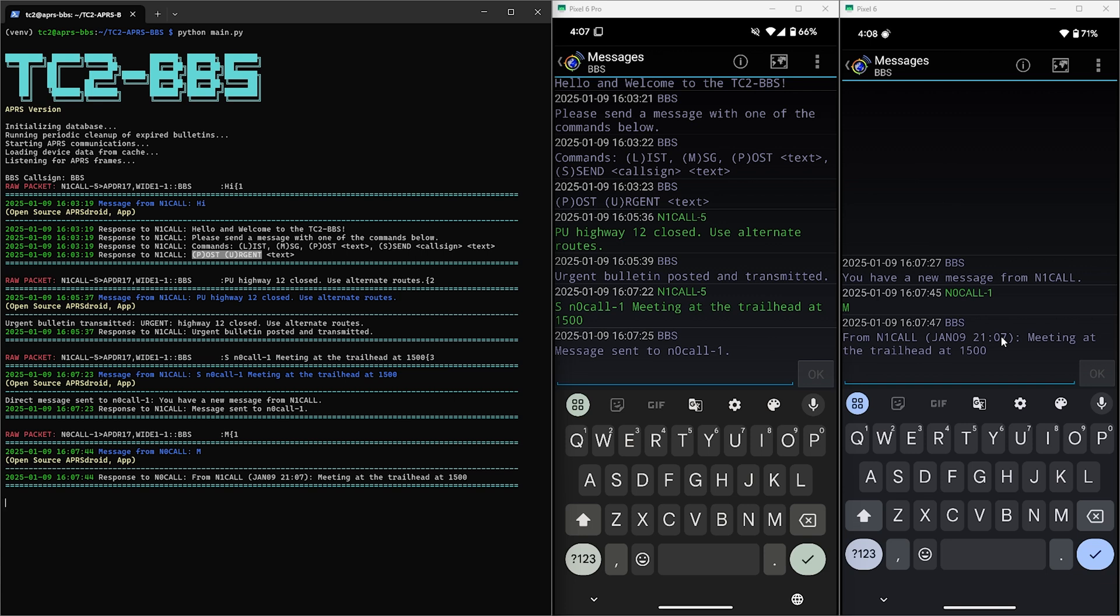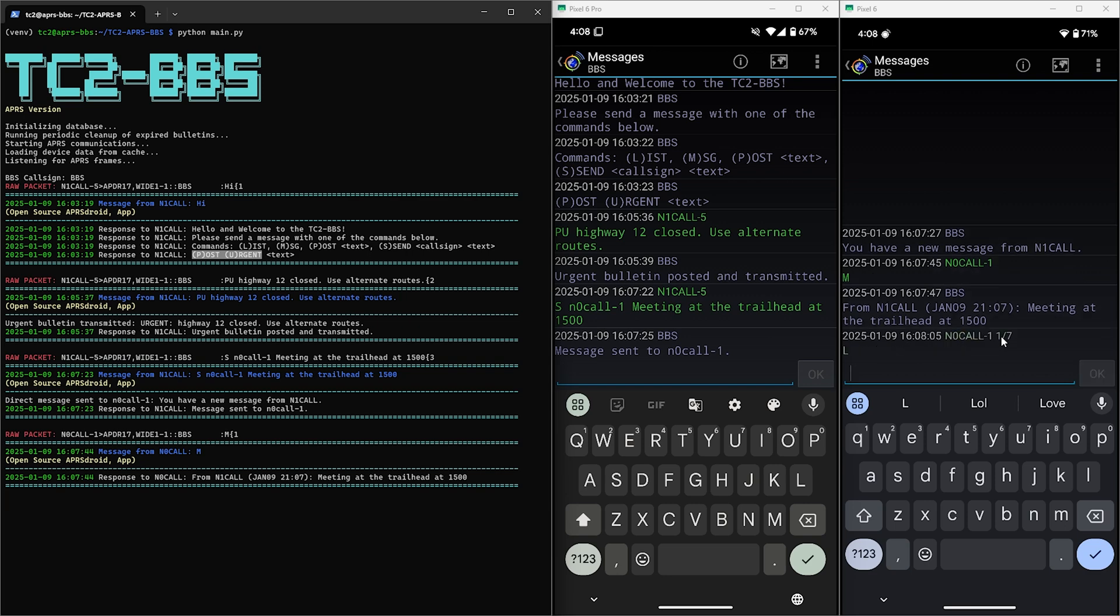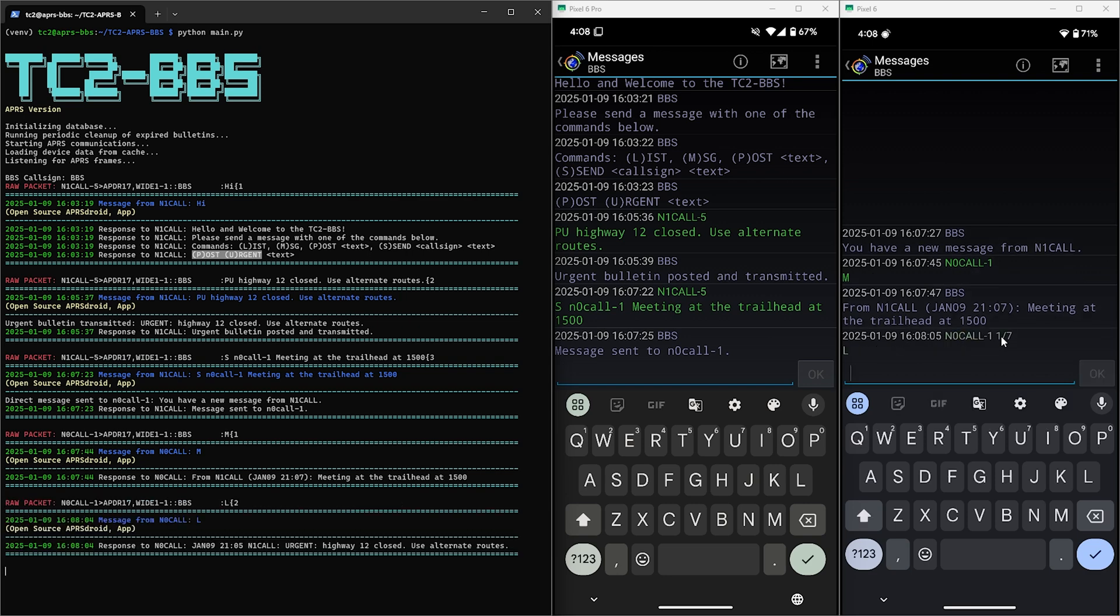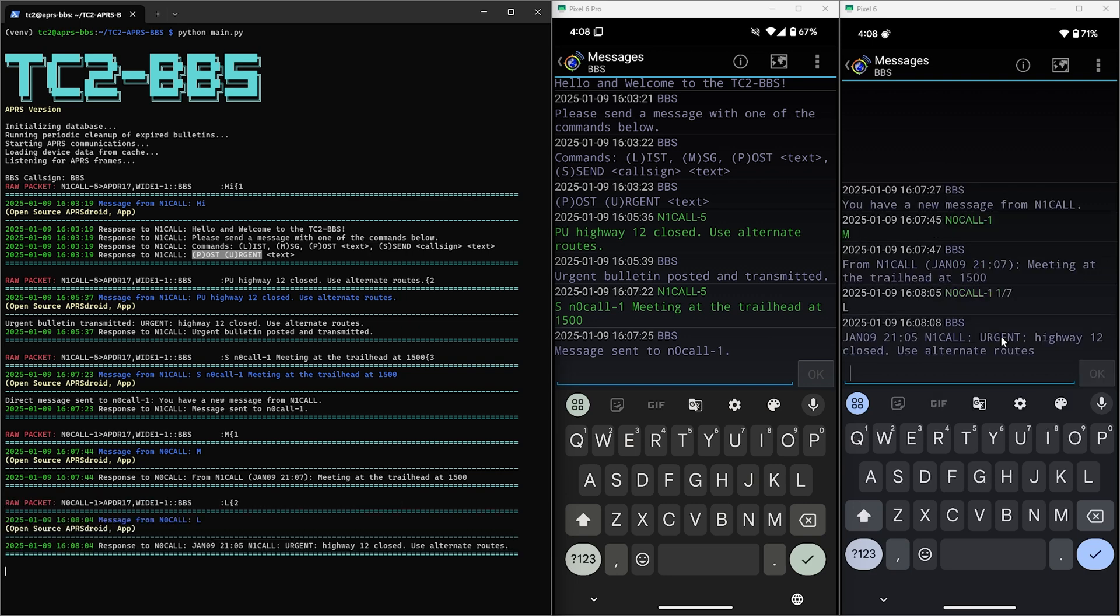Now for good measure let's send the L command to list the current bulletins. And here we can see the urgent bulletin we posted earlier.